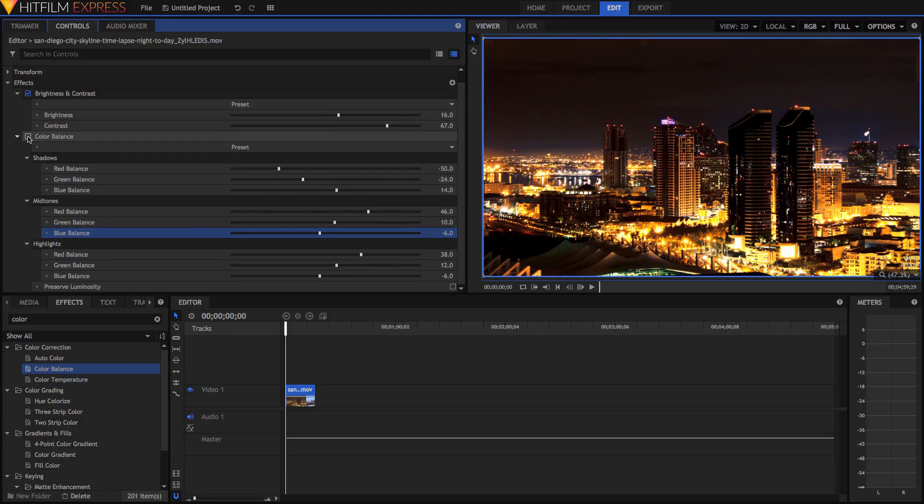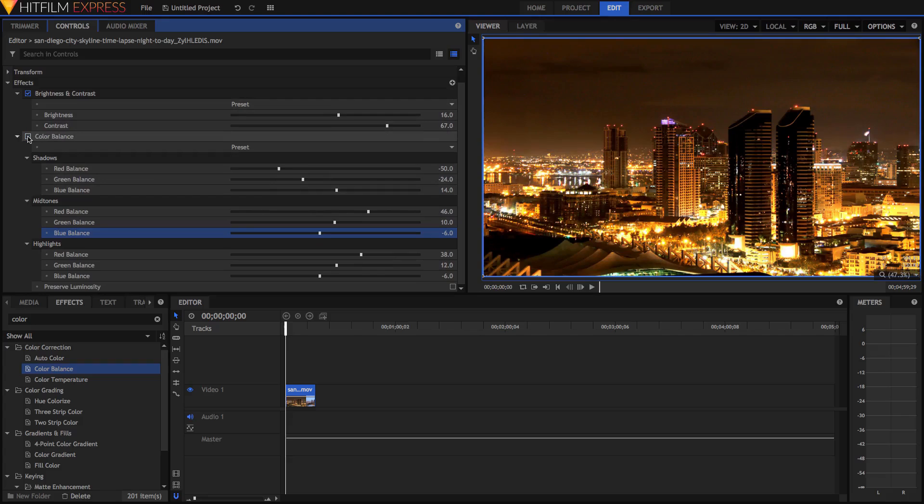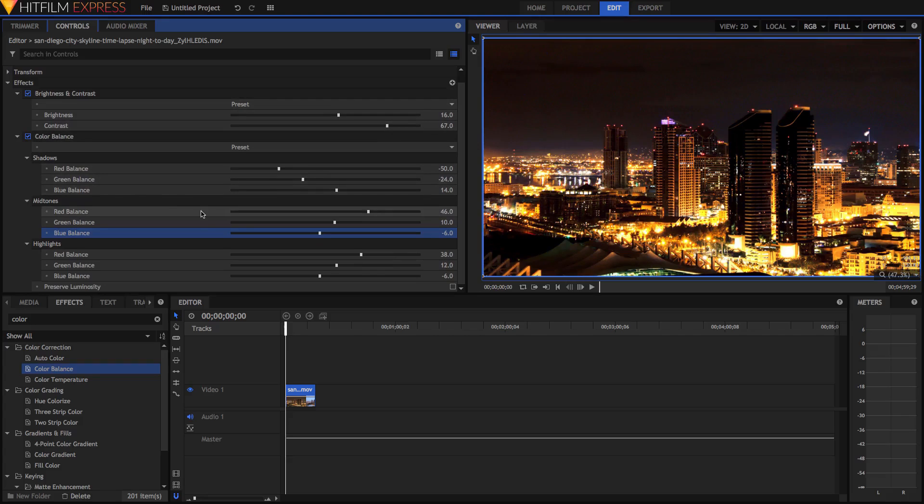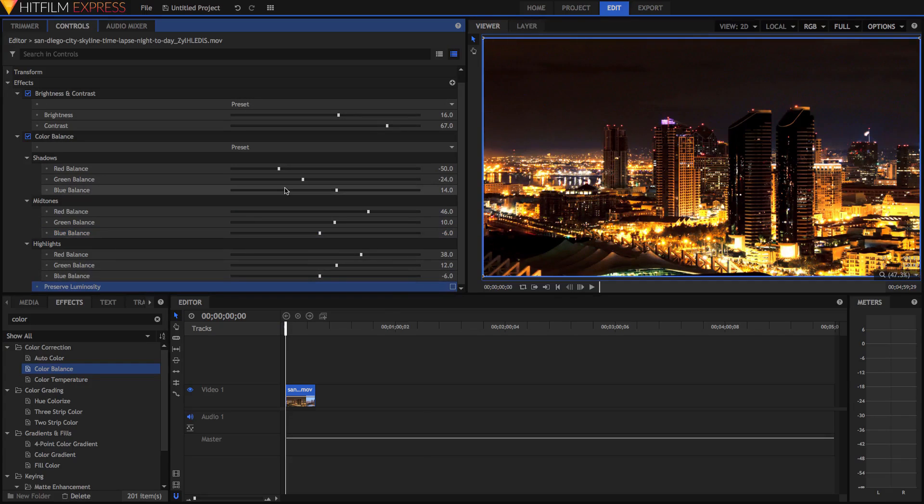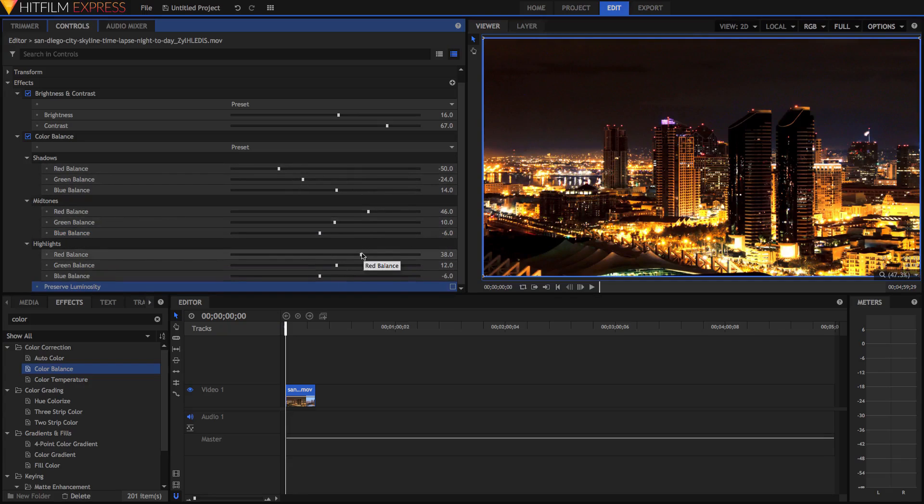You'll notice now that not only the colors, it looks like the actual clip has changed luminosity as well. If you want to, you can click Preserve Luminosity. And you see, because we've removed a lot of red and removed a lot of green in the shadows, it's actually darkened the image. And because we've added red here and added green here, it's kind of brightened the image. And that's added contrast.